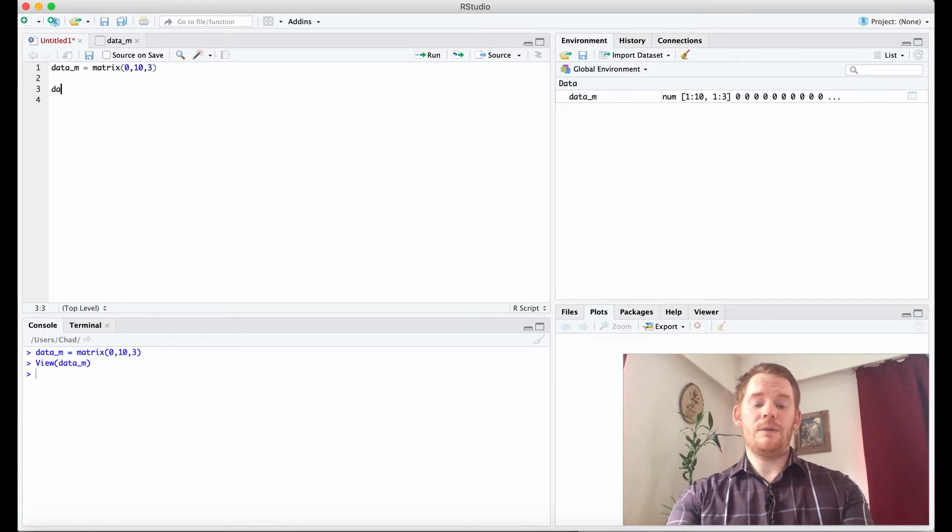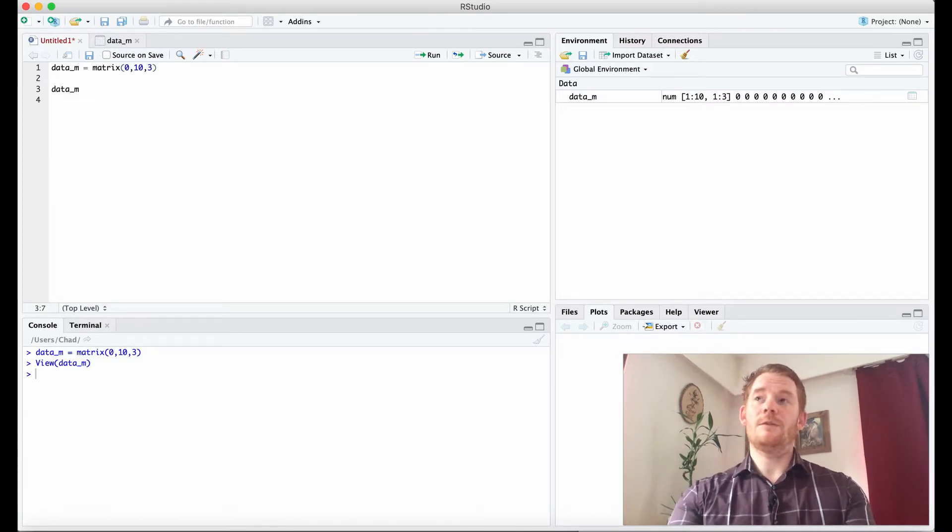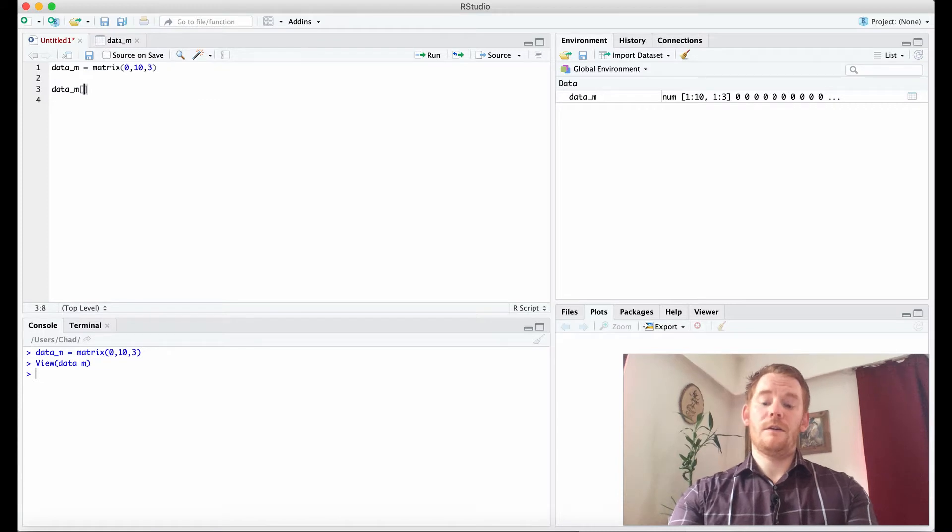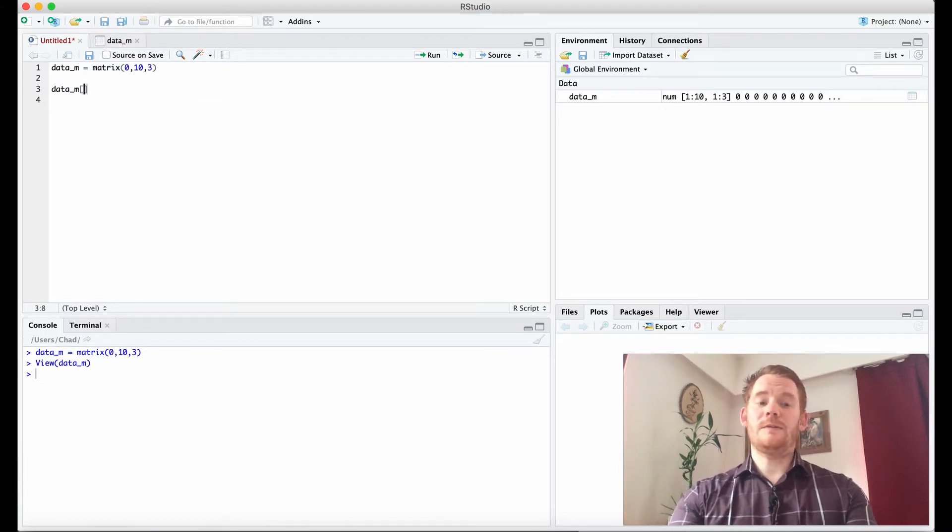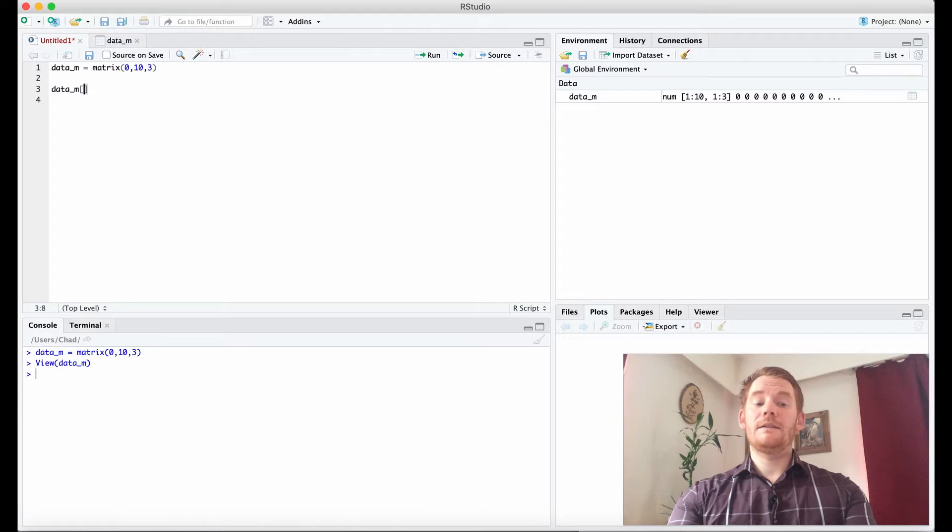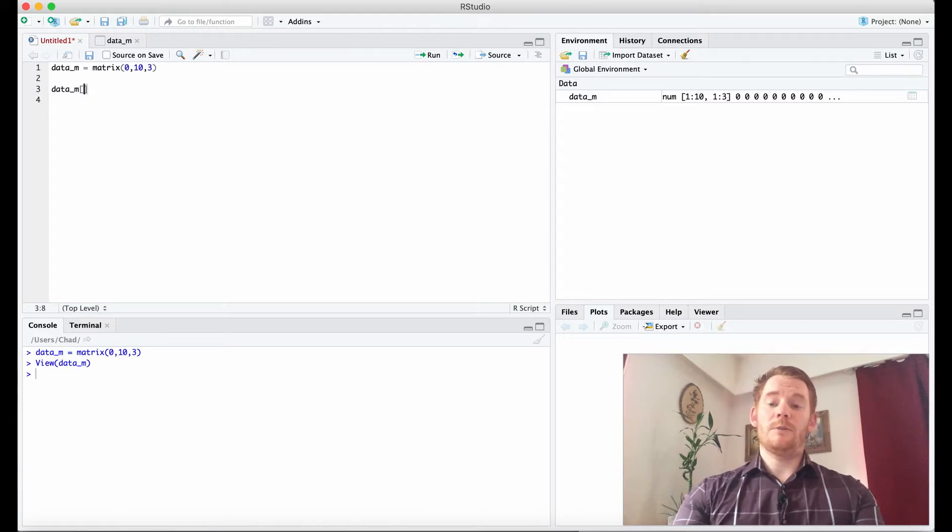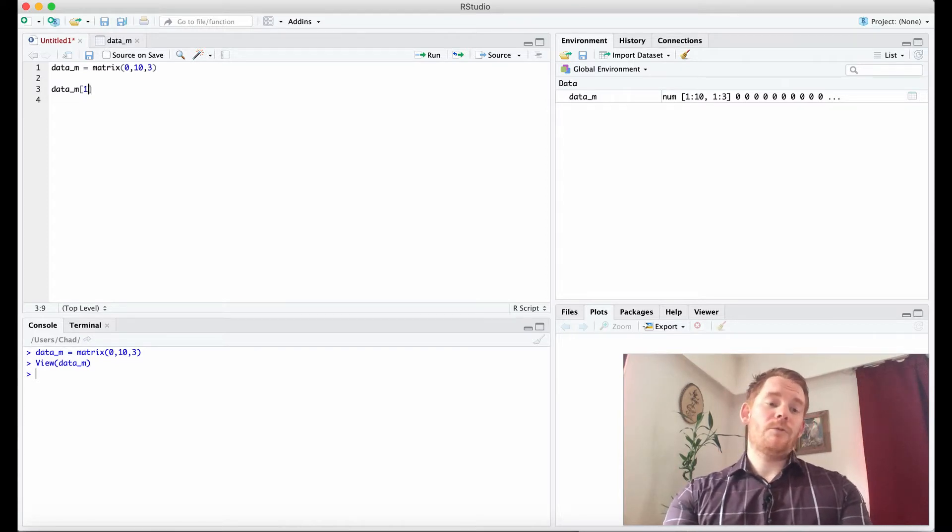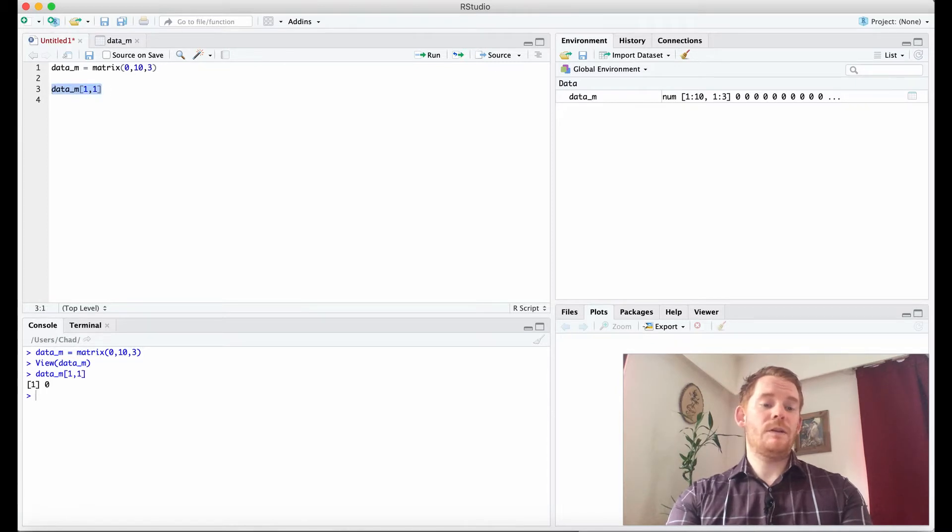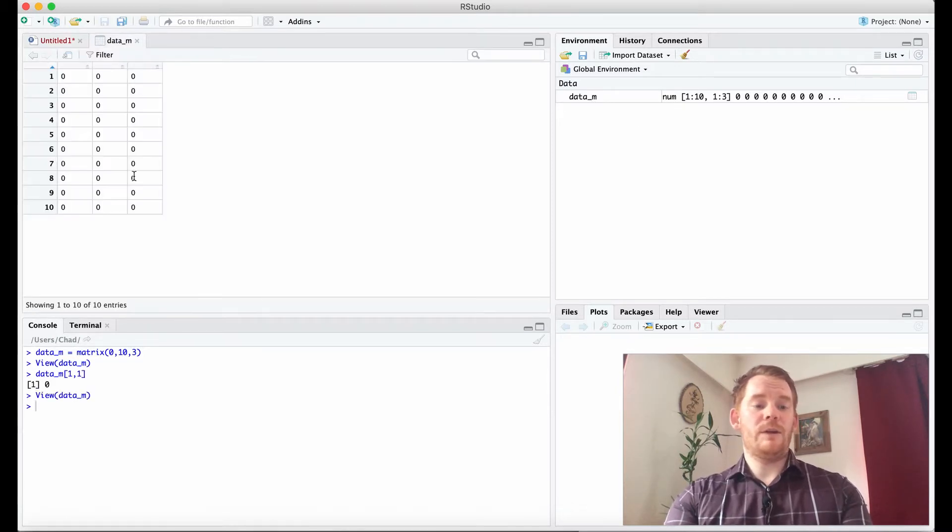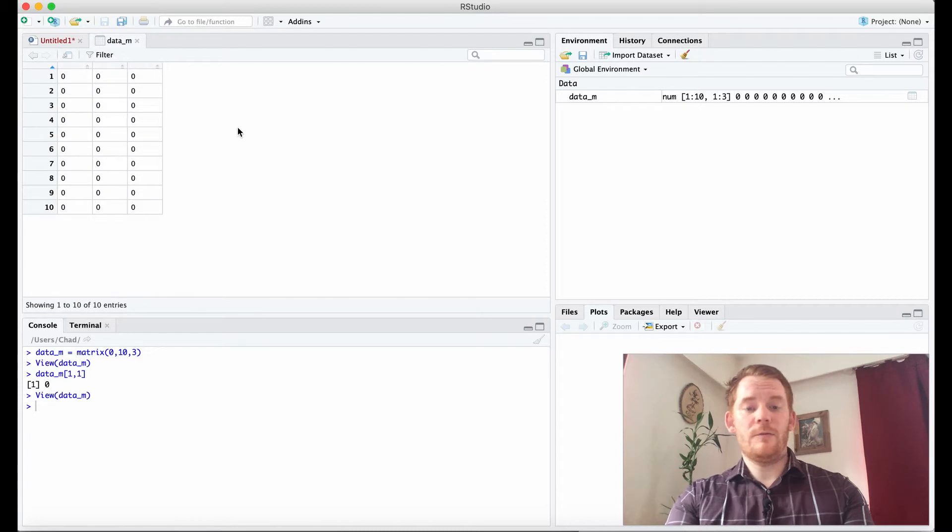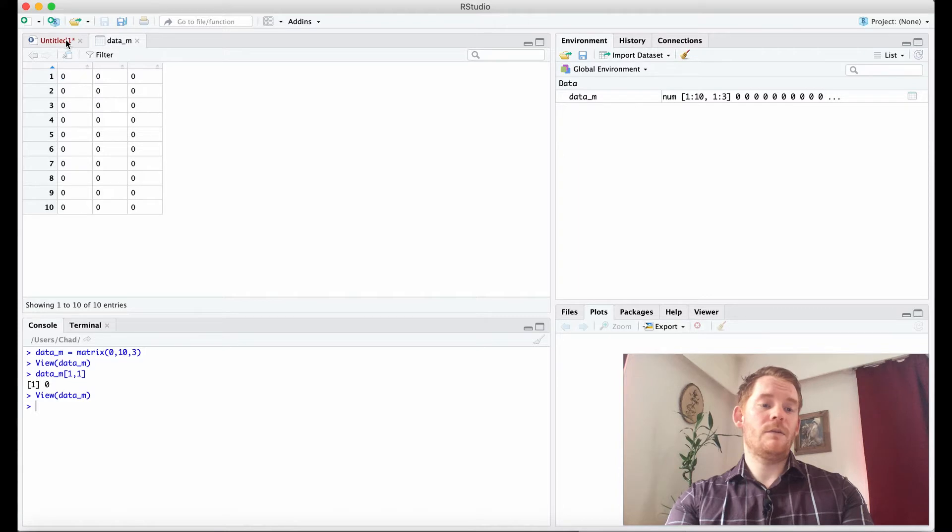So the way it works is we can use data_m which is our variable name and then what we want to do is we want to tell it what row and what column we're looking for. So I can say I want row 1 and then column 1. That's going to be 0. Now it's not very obvious and we'll make it more obvious in a moment here, but that's this 0 because we're looking at row 1 and then column 1.